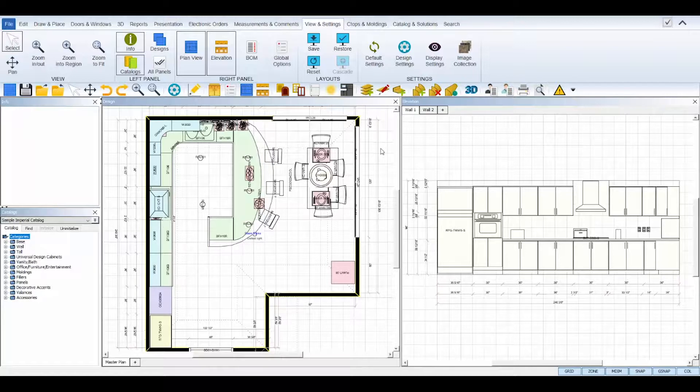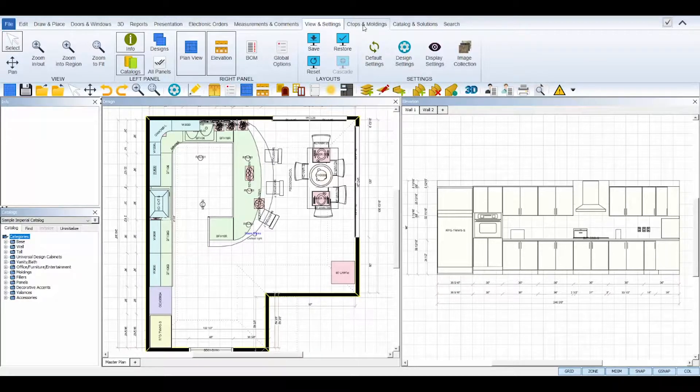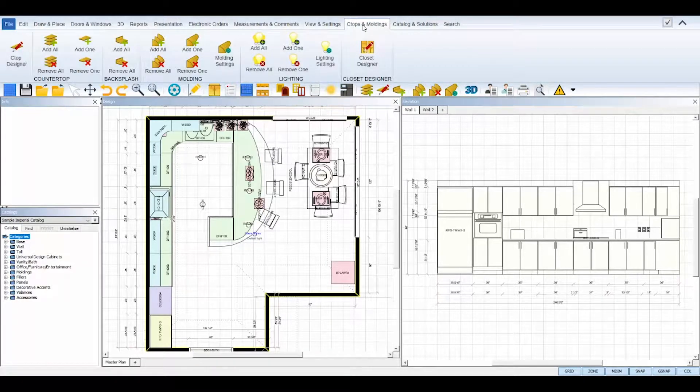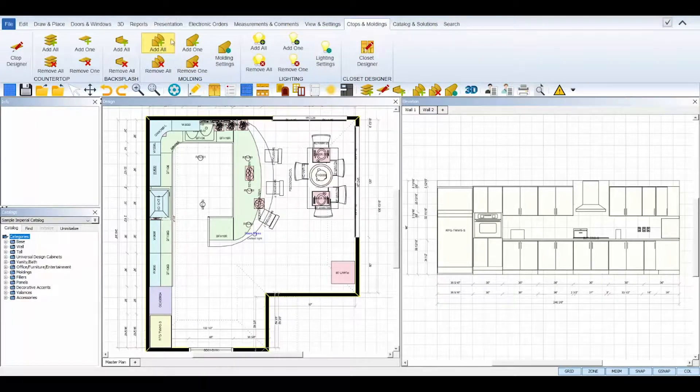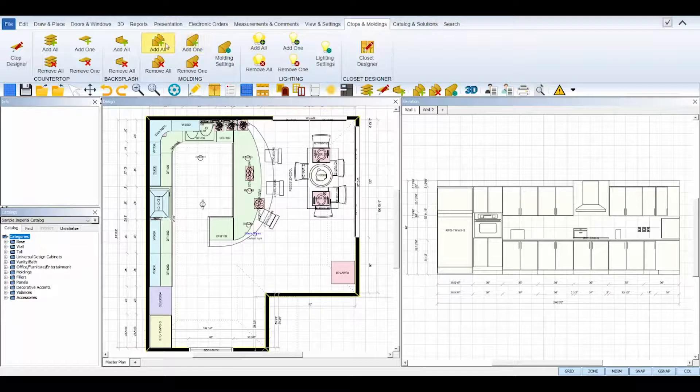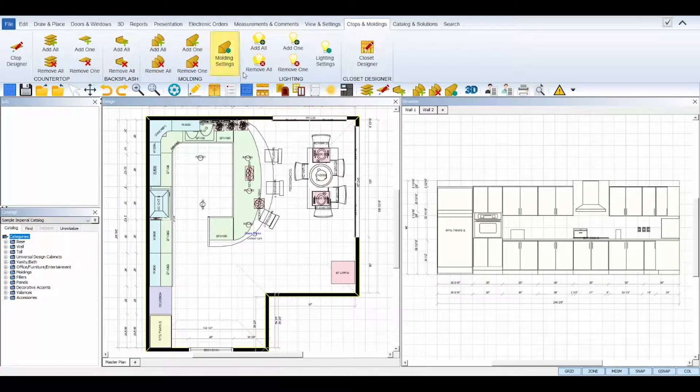You can automatically place your top moldings, light rail moldings, toe kicks, and molding lights all at once by utilizing the tools found in the ribbon under the C-Tops and Moldings tab at the top.